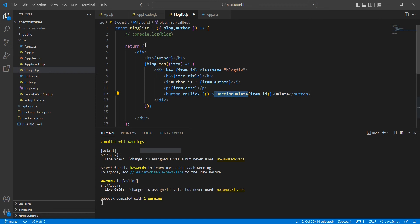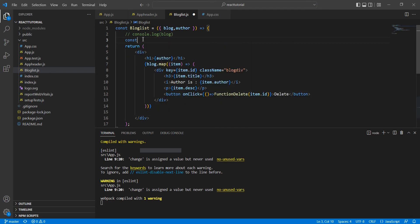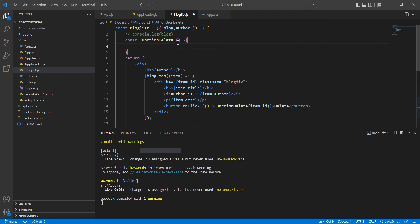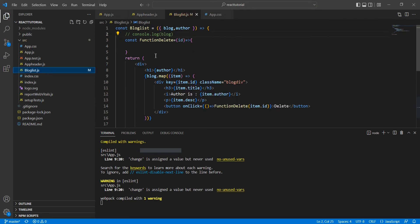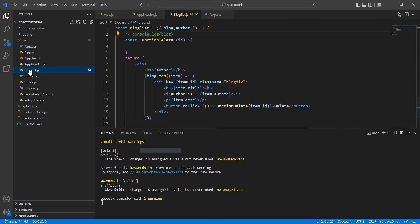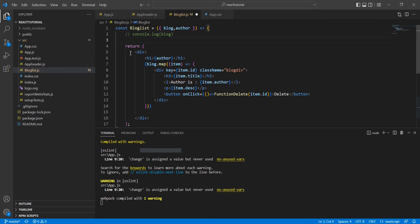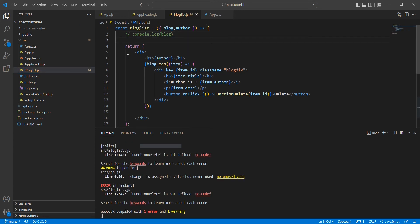Let me define this function also. So our parameter is id. We have defined our function, but the problem is our actual data is available in our App component only. In our BlogList, we are just populating. So in this case, we cannot define our function here. Let me cut this one and move this function into our App.js file.